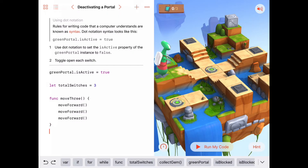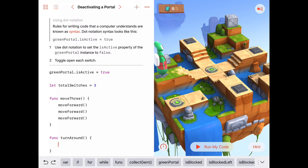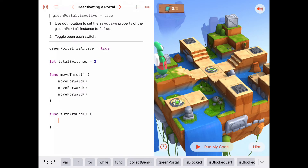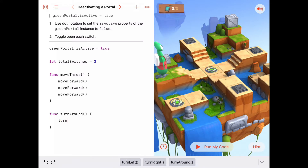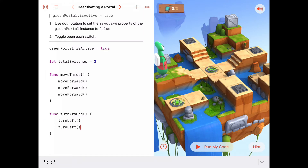Another thing we want to do: after we toggle a switch, we want Byte to turn around. We've done this before — we make a function called turnAround. All it does is turn left twice, or equivalently turn right twice. So inside turnAround I'll call turn left, turn left. There's my turnAround function.